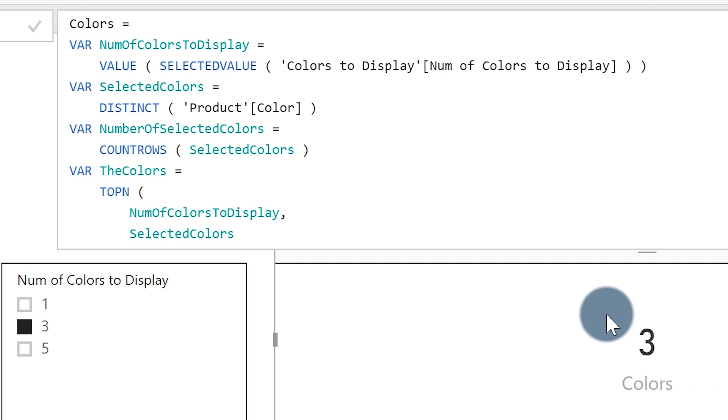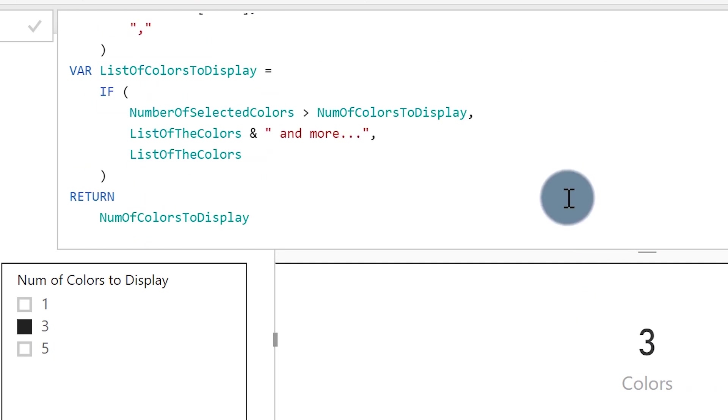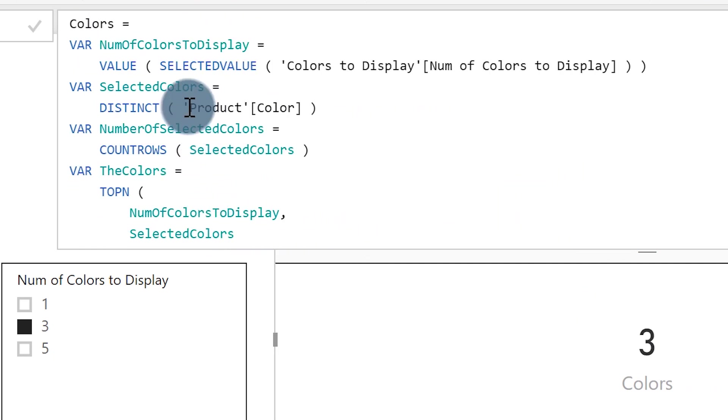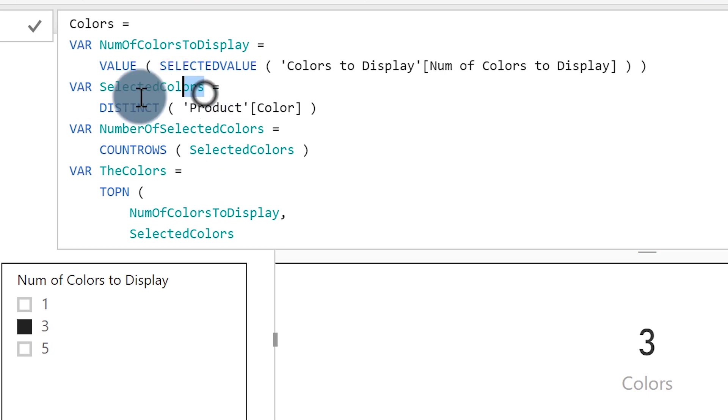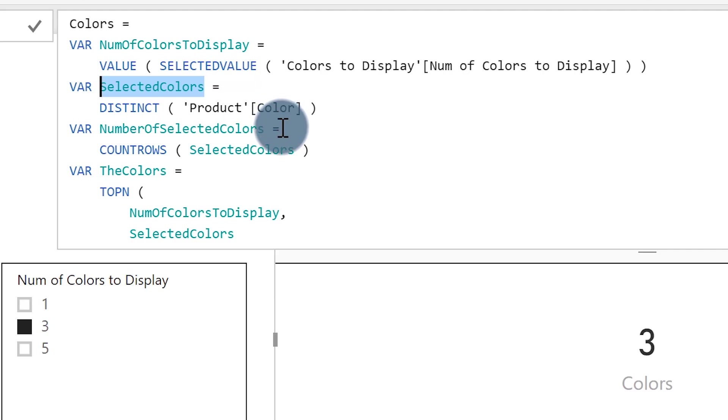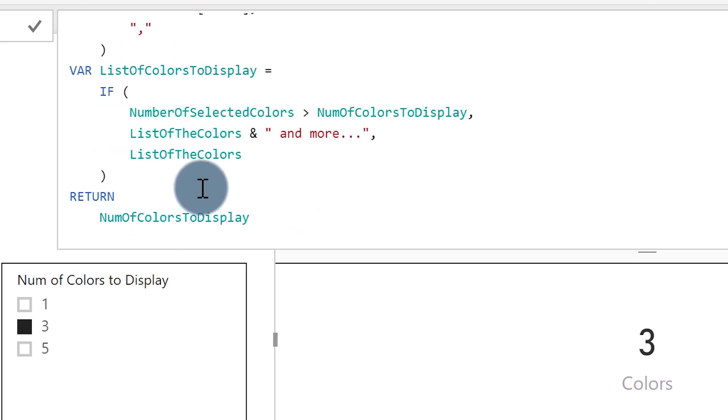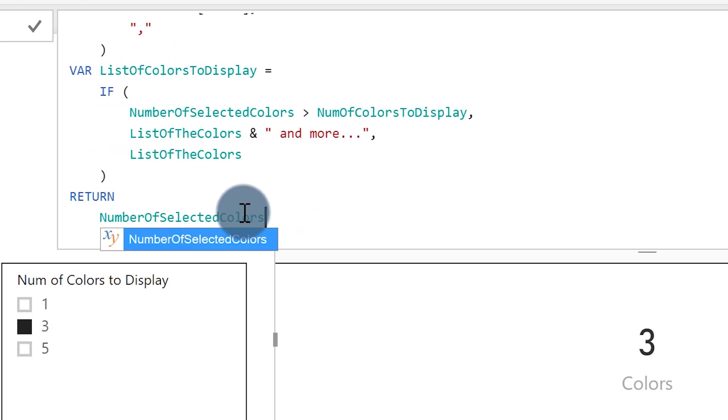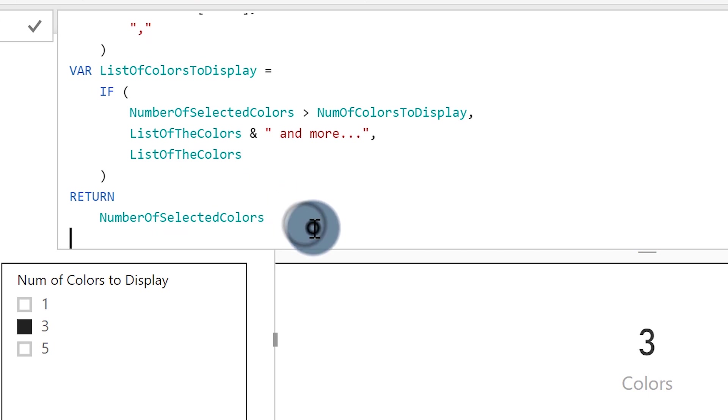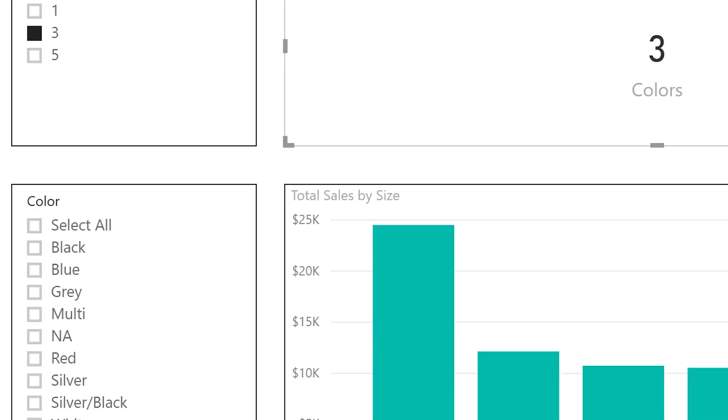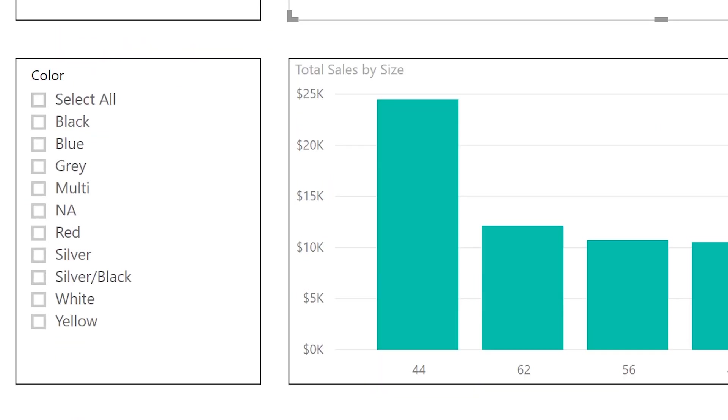Okay. And now also because this measure should return a single value, it is a number, I have the same error. So what I can do is value of this. Okay. Make sense? Yes. If I click Enter, now this code returns the number of the colors. Why the number of the colors? Because now I'm returning num of colors to display. Okay. Let's get, for example, the selected colors. Now, selected colors is a list of values. So I'm not able to display a list of values, a measure. Yeah. But I can get the next one, which is the number of selected colors.